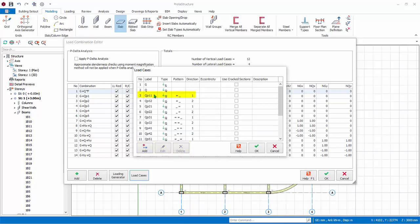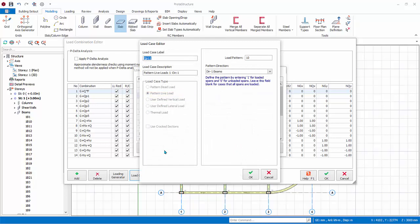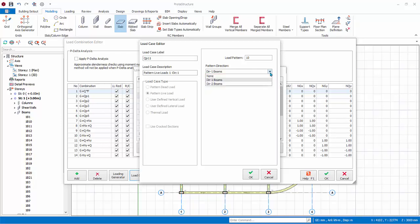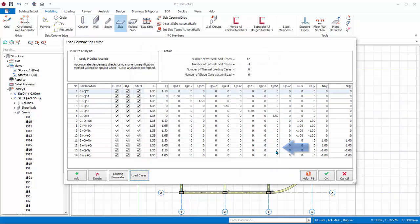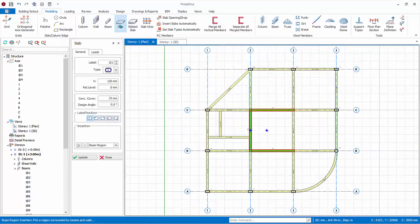Select Load Case number 3. Click Edit, or double-click on it, to access the Load Case Editor. This description shows that this is a vertical load case, and it is Pattern Live Load Case with Load Pattern 10 and Pattern Direction 1. Changes can be made by clicking the drop-down menu. Click Cancel. Click Cancel again. Click OK to save and exit the Load Combination Editor.